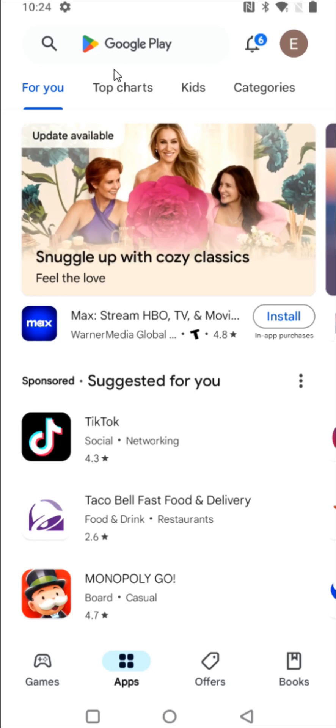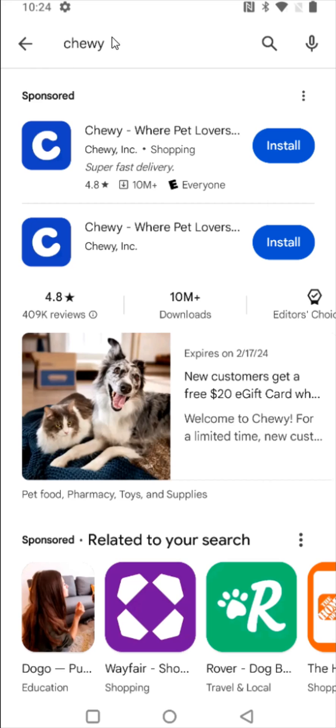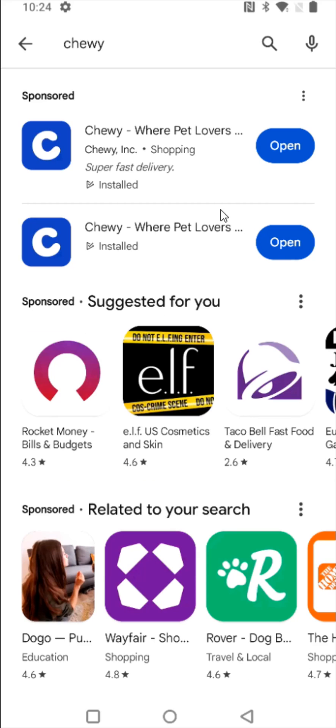And in the search bar at the top, we're going to type in Chewy. After we search for Chewy, the app is going to show up. If you don't already have it installed, then we can click on the Install button right here.